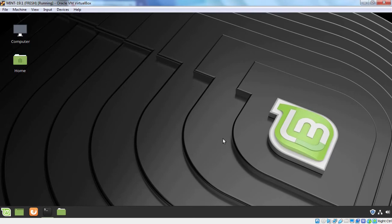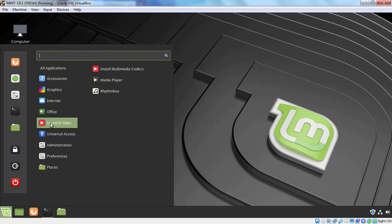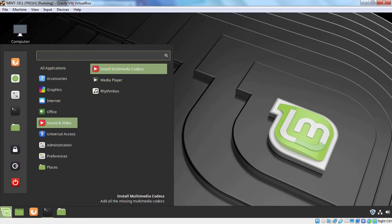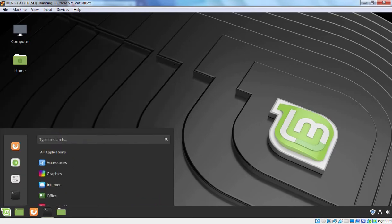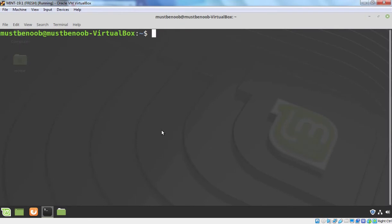So let's see the first one. I am going to click on Menu, I am going to click on Sound and Video and here we have options to install Multimedia Codecs. But we are not going to use this method because we want to use the Terminal method as well.